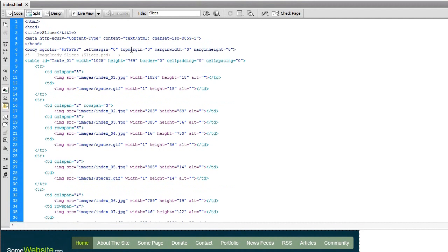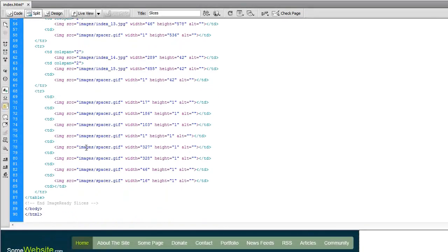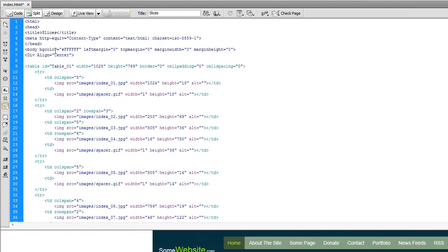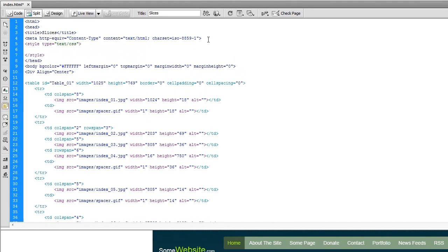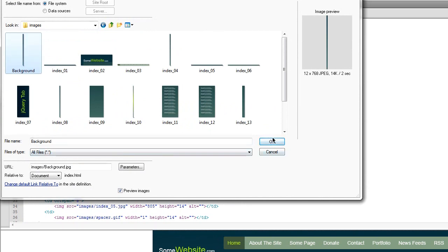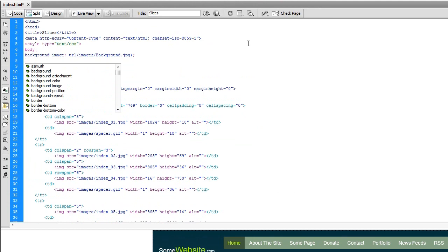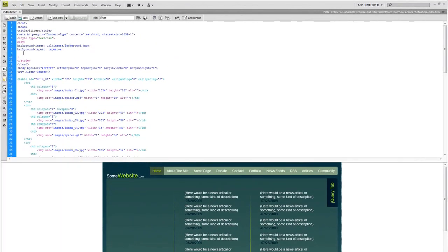Everything I'm about to do was covered in my CSS and HTML tutorials. I'm going to align the document to the center with a div up at the top and close the div down at the bottom. Up in the style, I'll create a style tag: style type equals text/CSS. Then set the body background image — let's browse to the background image file. Then background-repeat set to repeat along the x-axis.